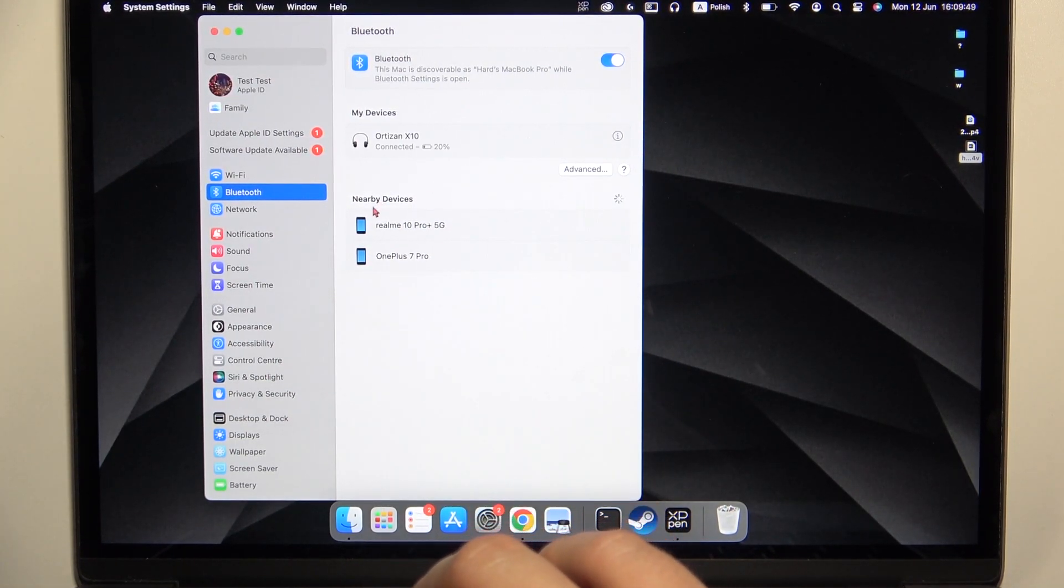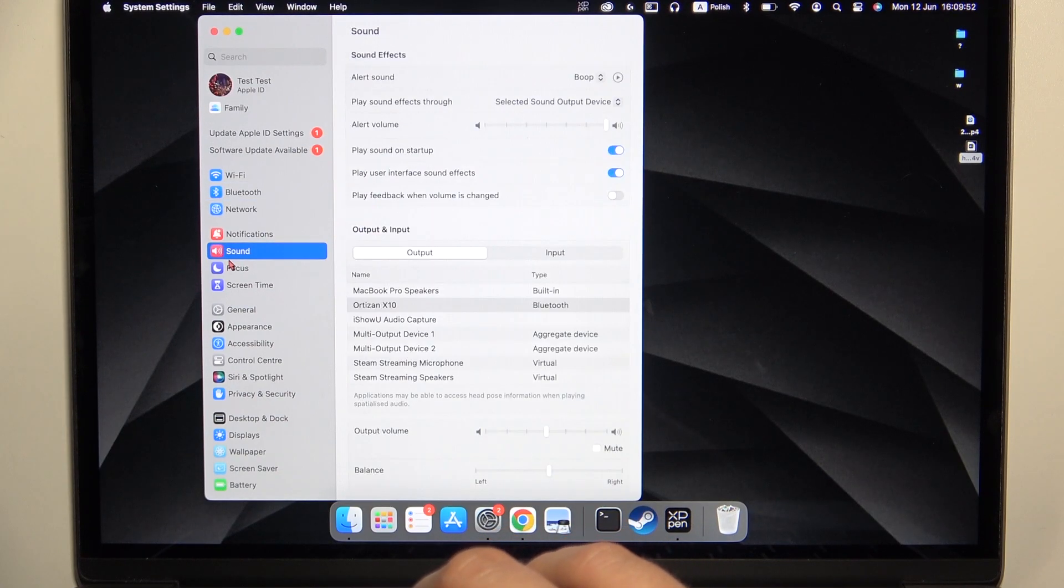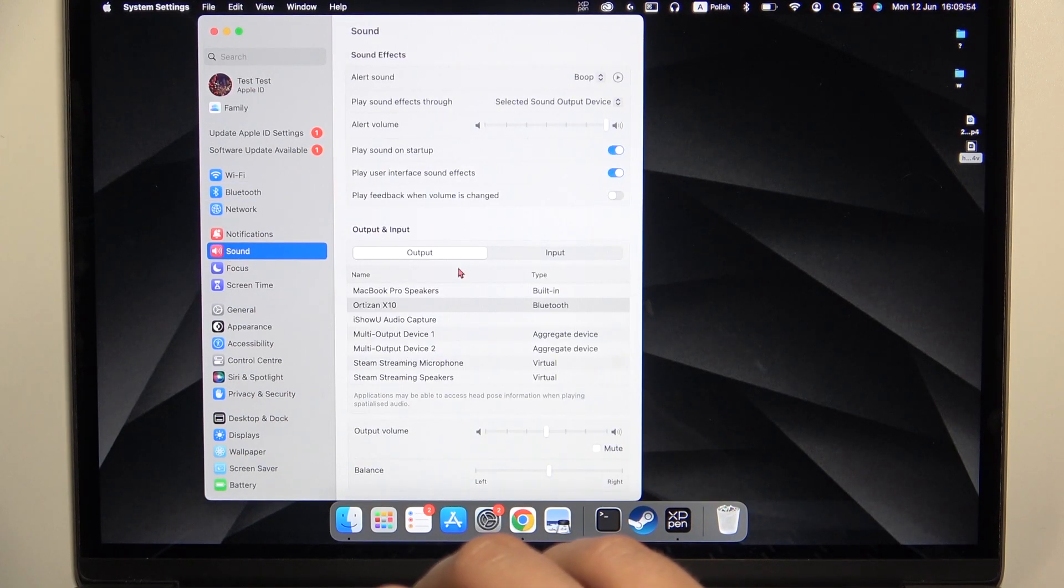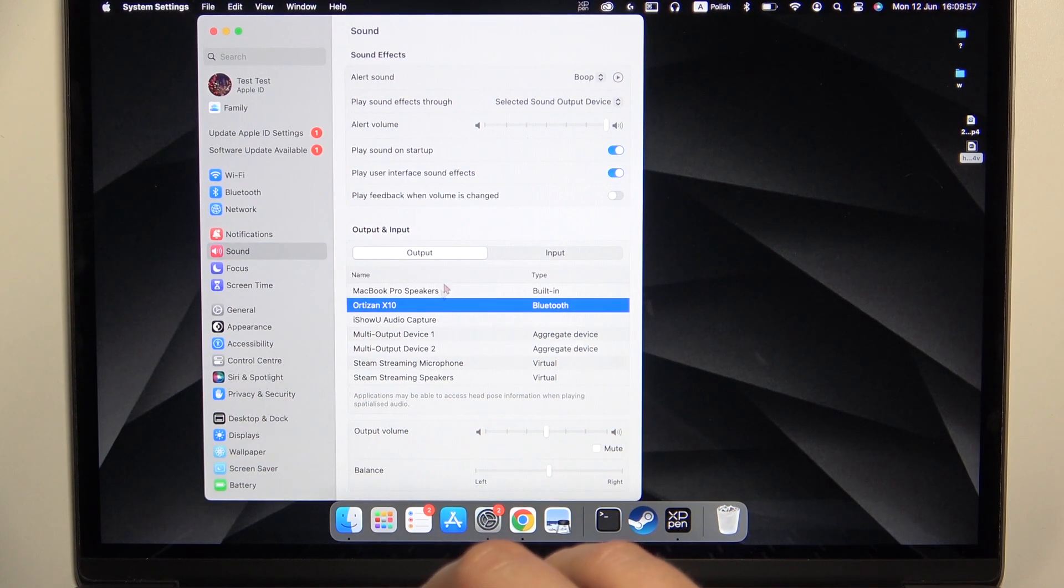When we are successfully connected, at the end you can go to the sound settings and be sure that Ortizan X10 is selected for the output device.